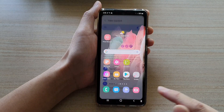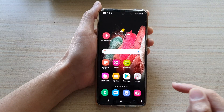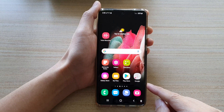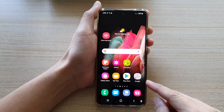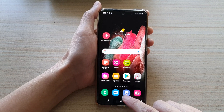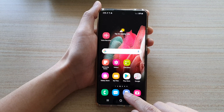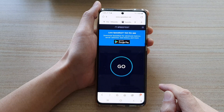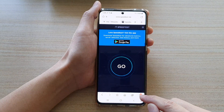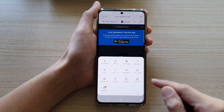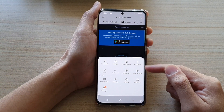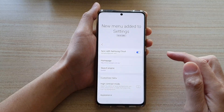First tap on the home key to go back to your home screen and then open up your Samsung Internet app. In here, tap on the menu key at the bottom. From the pop-up, tap on settings.